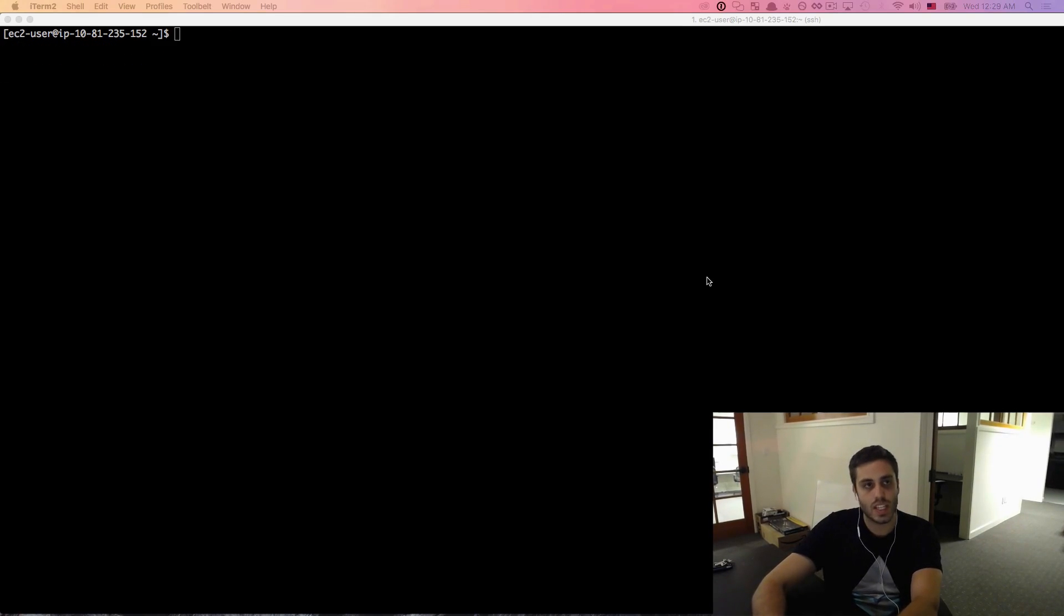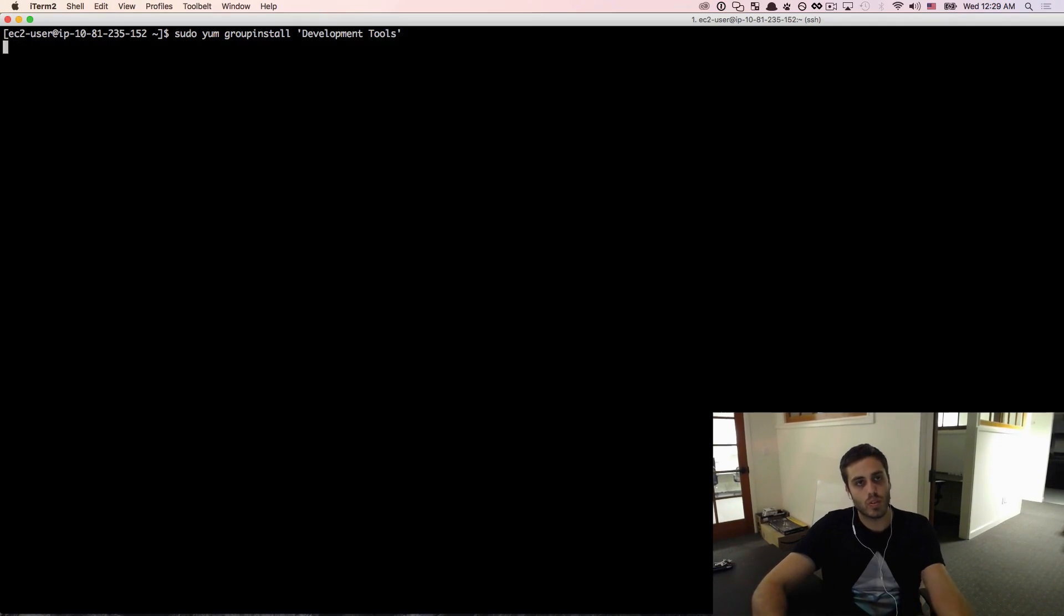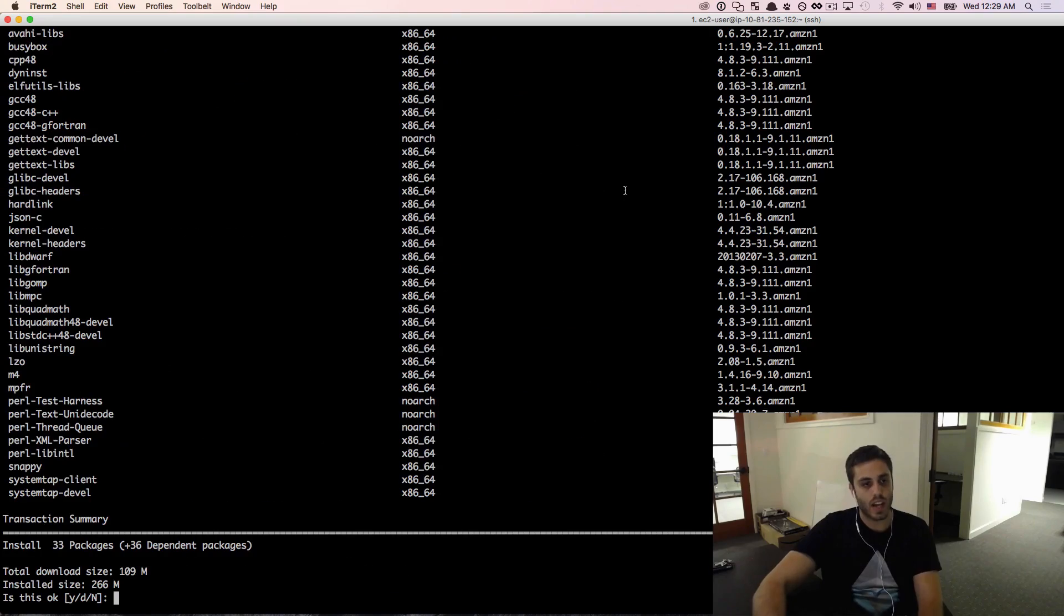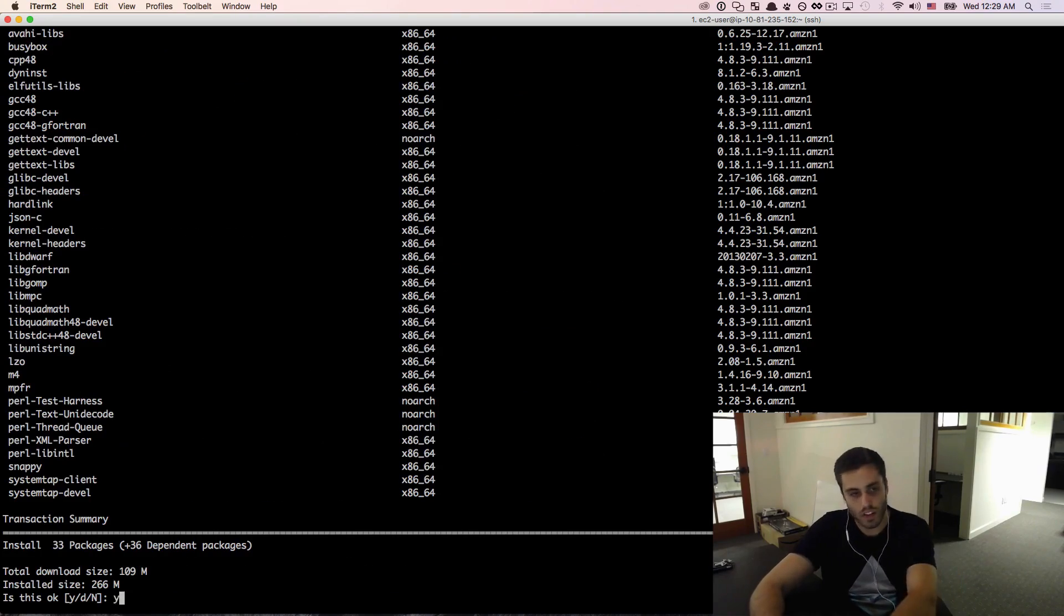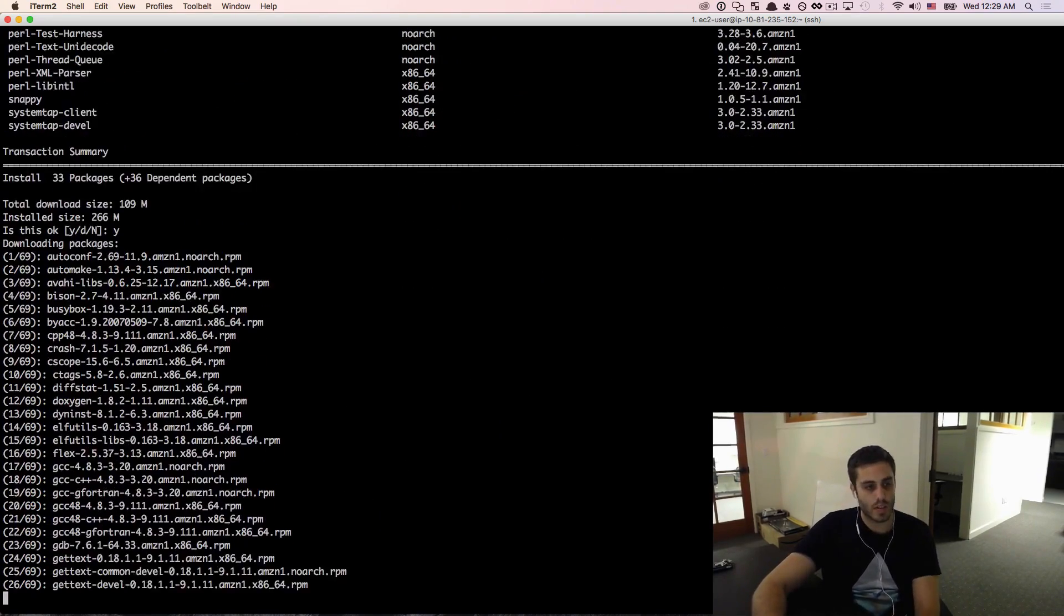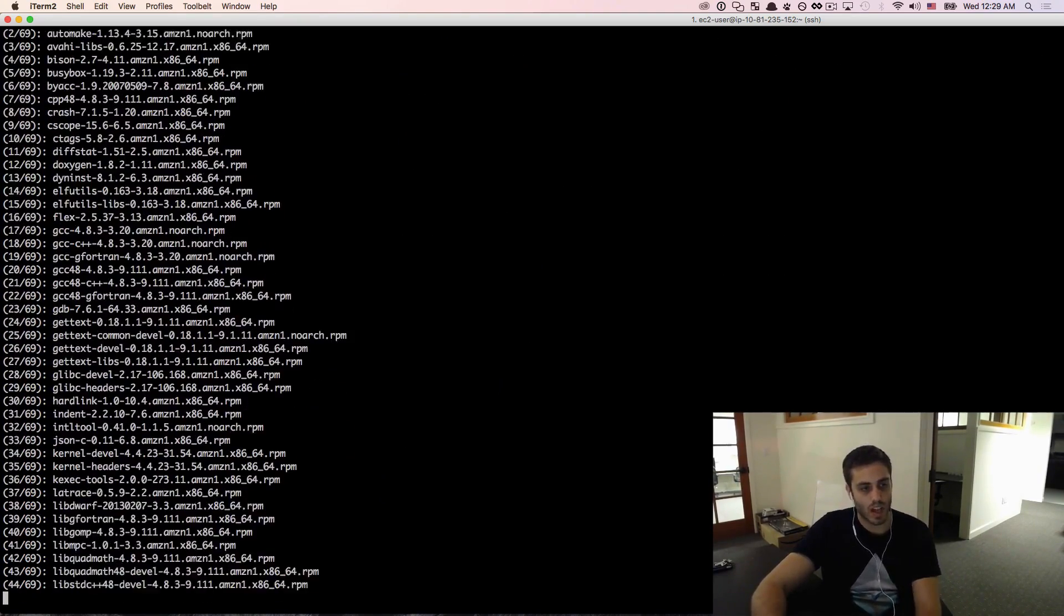I'm going to now install the C development tools. You're going to basically need this to do any kind of stuff on your instance. You need to install that development tools library.